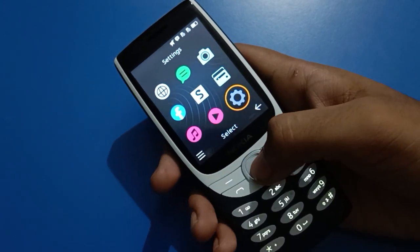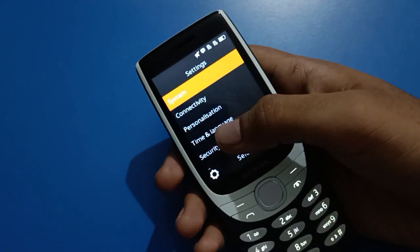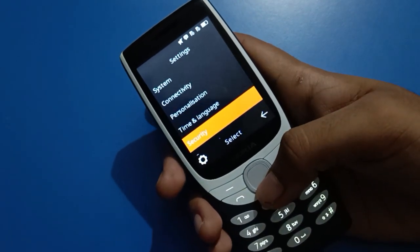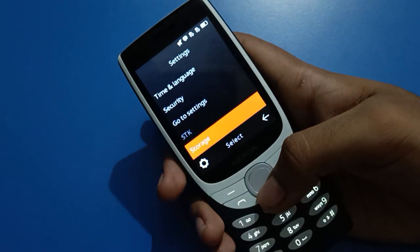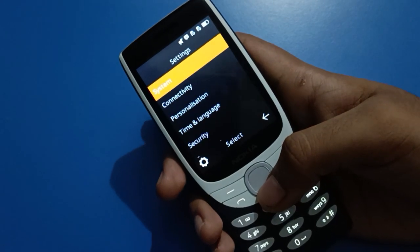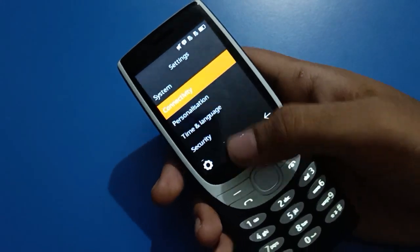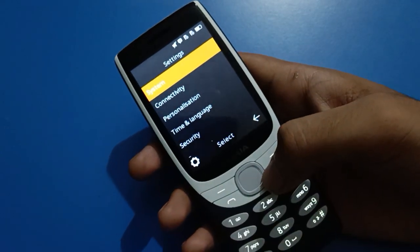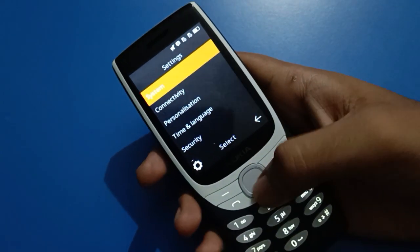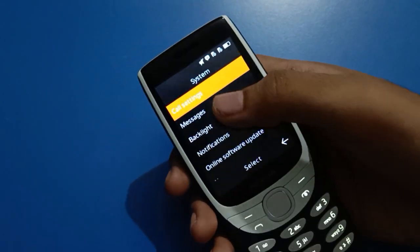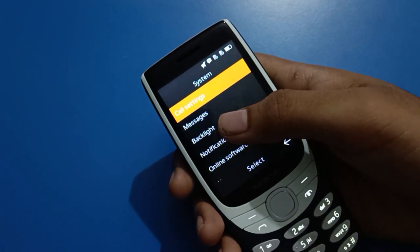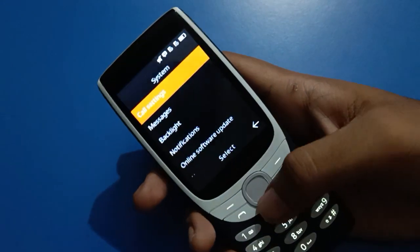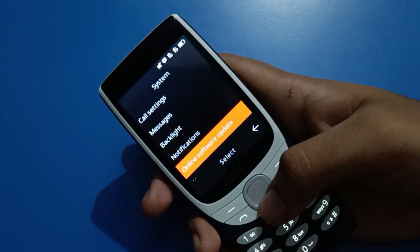In the settings menu you will see options like system settings, connectivity settings, personalized settings, time and language settings, and security settings. First of all, tap on system settings. Inside system settings you will find call settings, message settings, backlight settings, notification settings, and online software update settings.